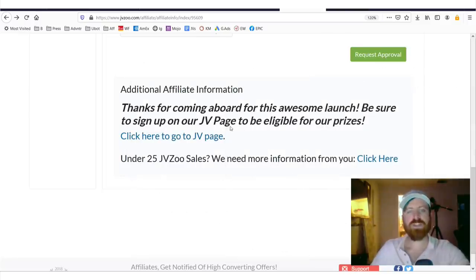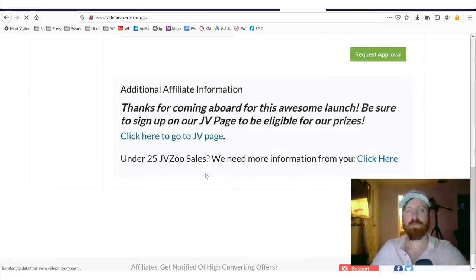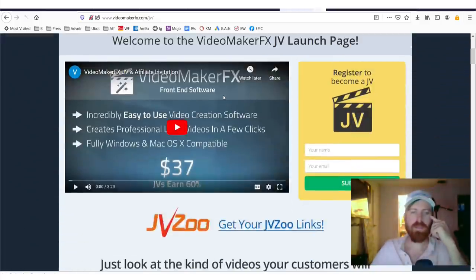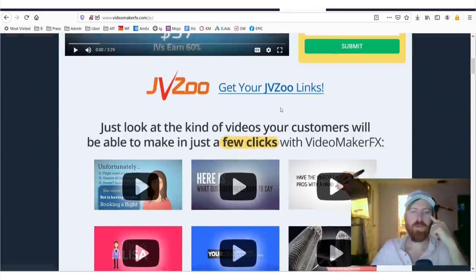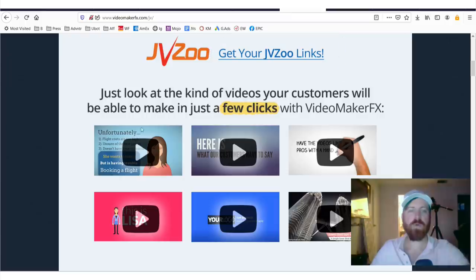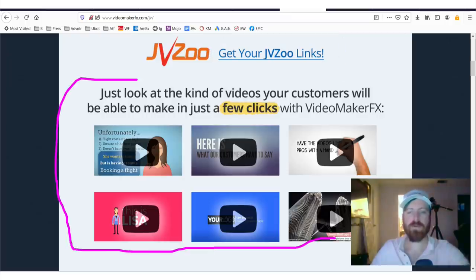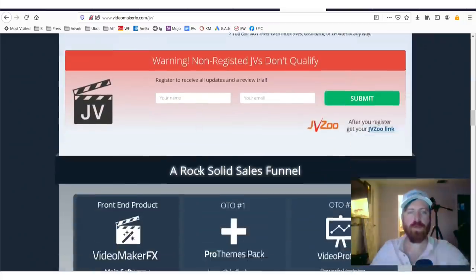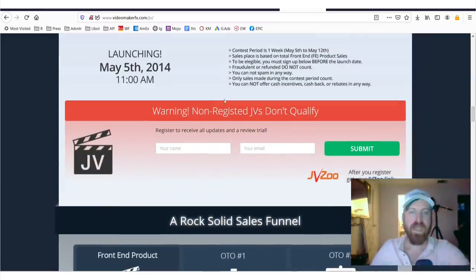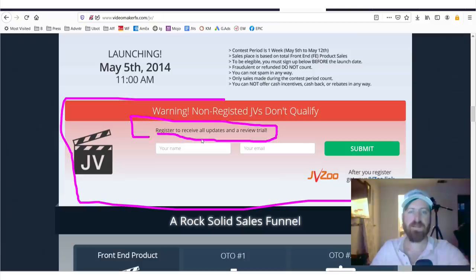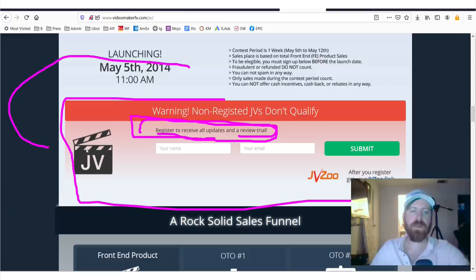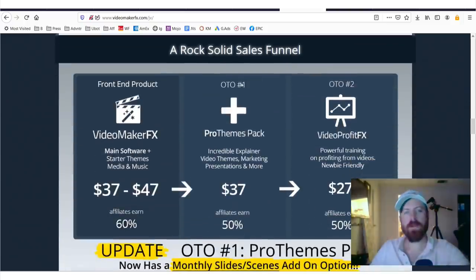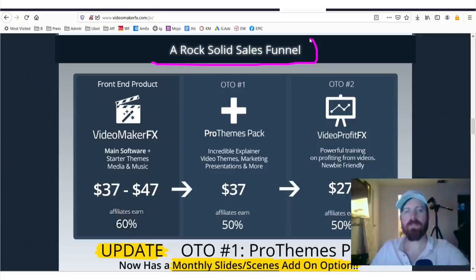Now, the JV page is great for getting useful information. If we click here, we see they give you ways to get your links. They give you demos of videos that you can create using their software. They talk about the prizes and they also give you updates and you can get free access or review copy of their software by filling in your information here so that you can better promote it.